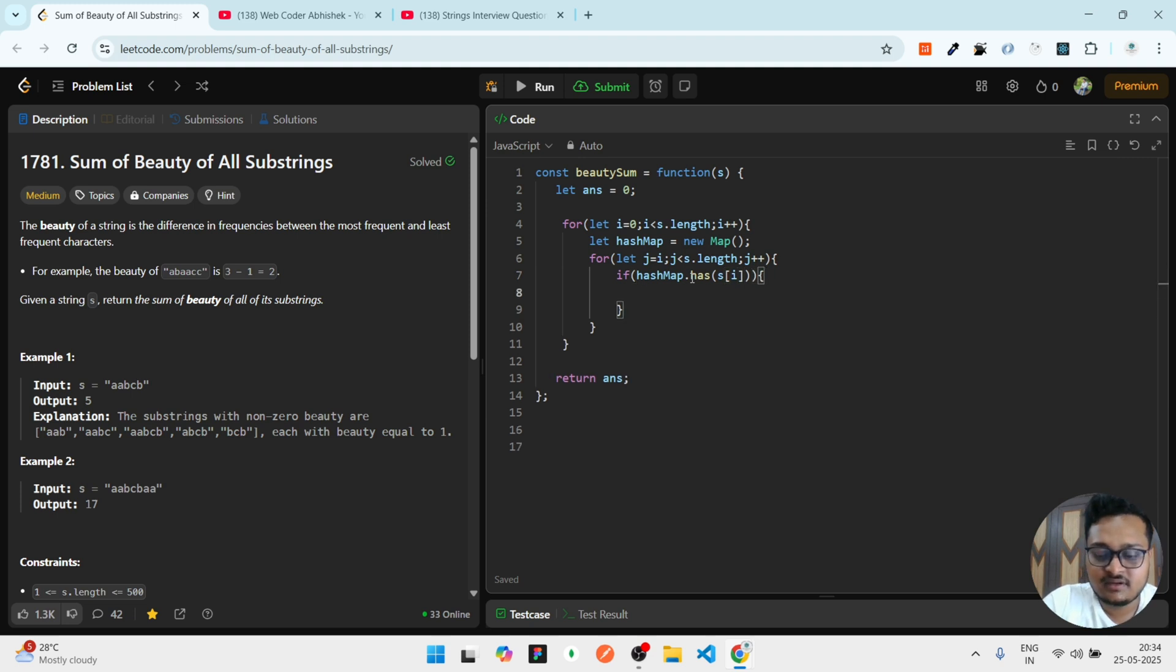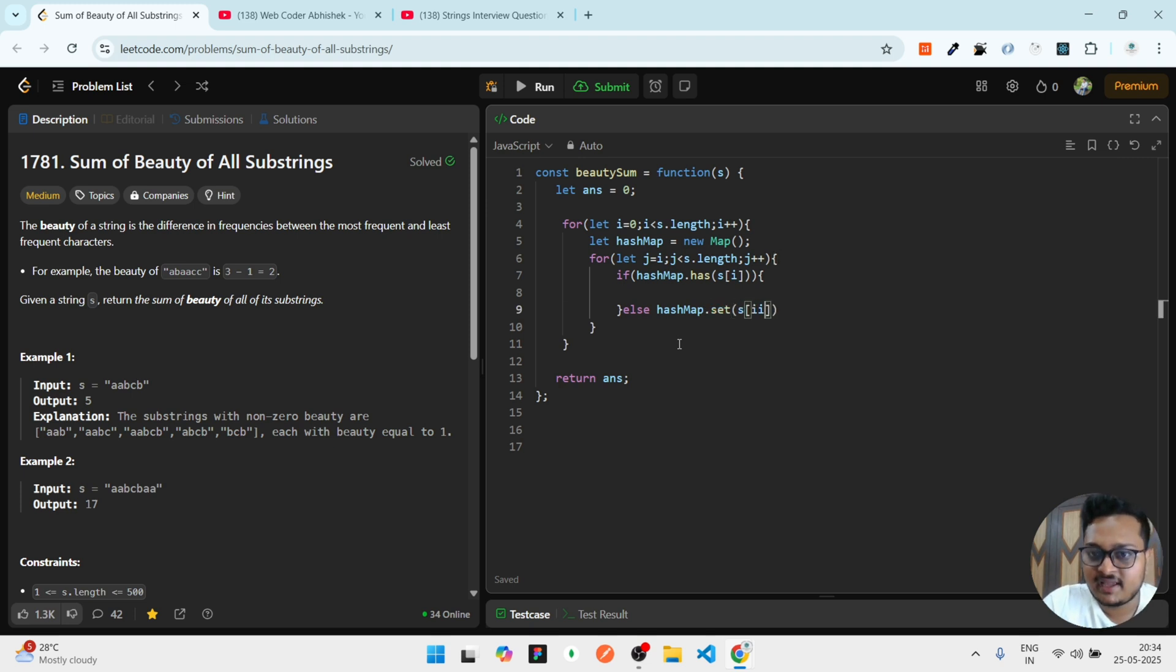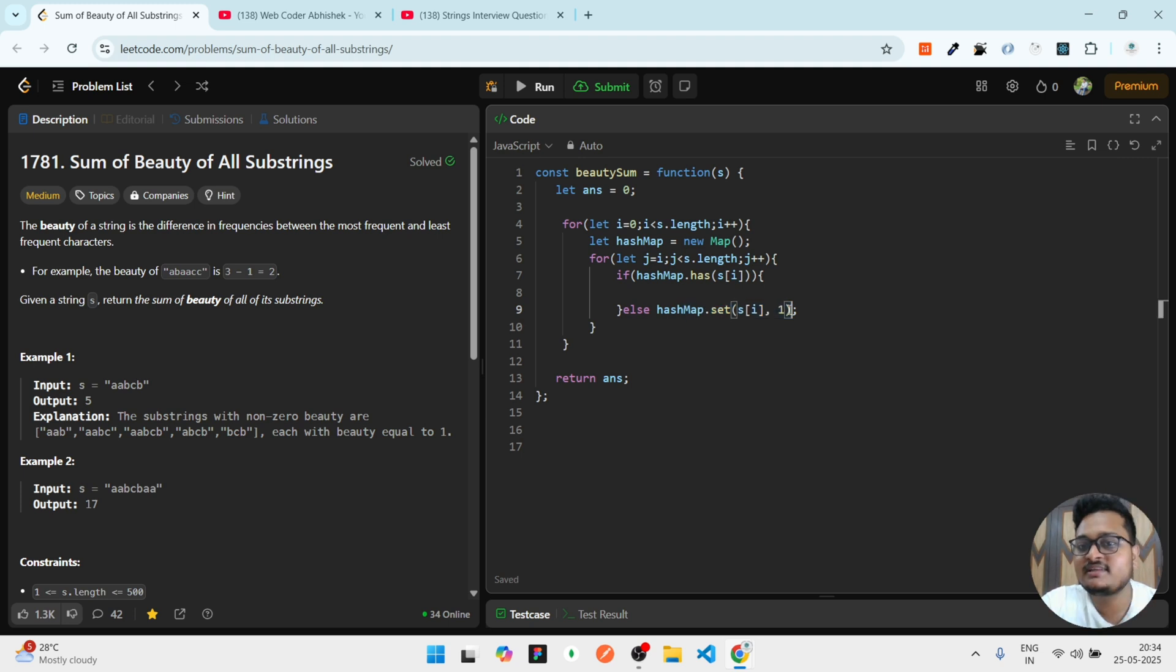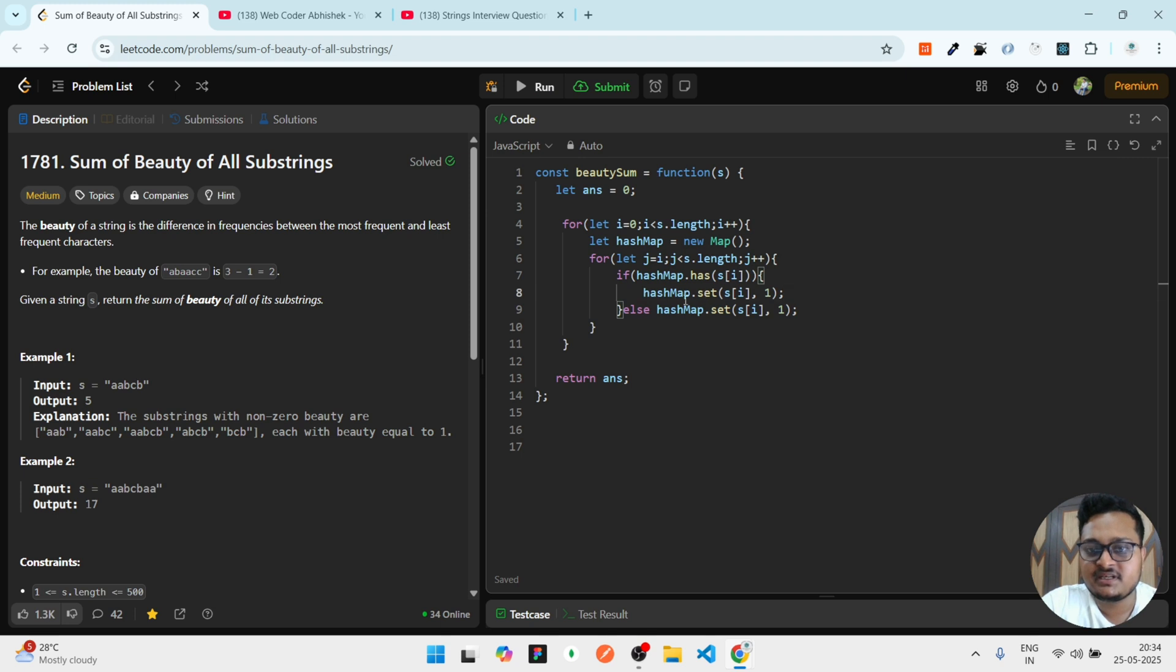If it does not have it, it is very simple. We can simply do hashMap.set and we'll set that character and then we'll have an initial value of one, because that character is not there, so initially we'll have one.